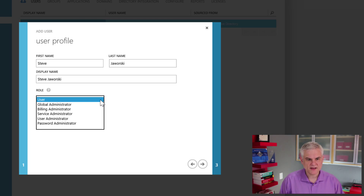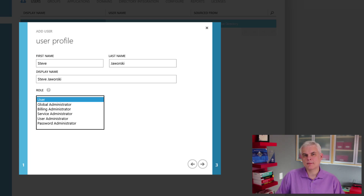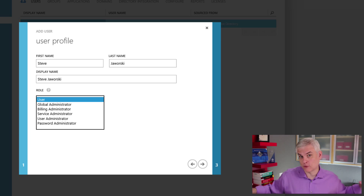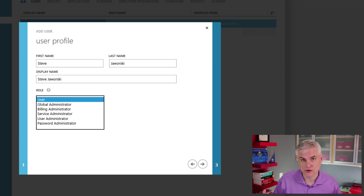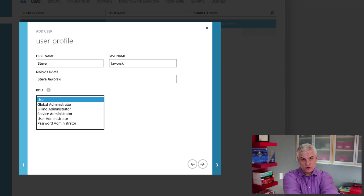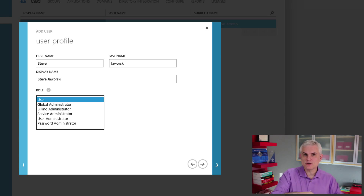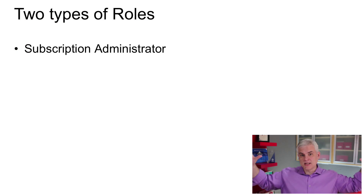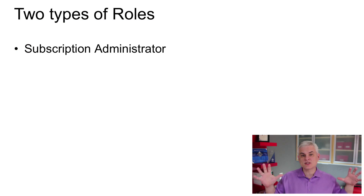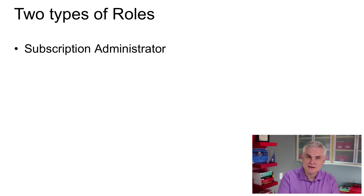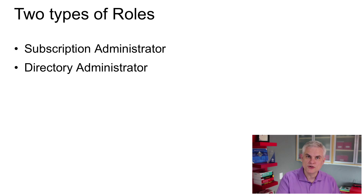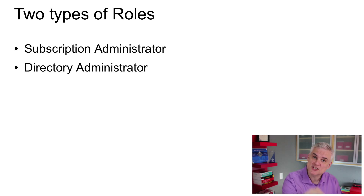Now I have another option to select a role for this user. Let's stop for a second and talk about roles. There are actually two different categories of roles inside of Azure: there are subscription administrator roles and there are directory administrator roles. Inside of those categories there are several different roles. In a nutshell, the subscription administrator is concerned with managing the services associated with a single subscription, working at a very high level. A directory administrator is concerned with managing individual users, groups, and applications inside of a specific directory.